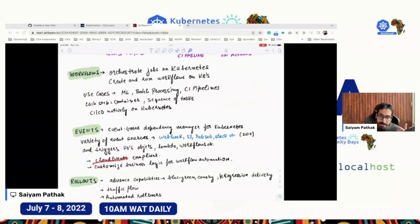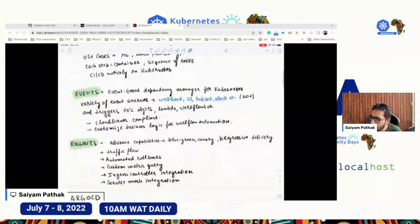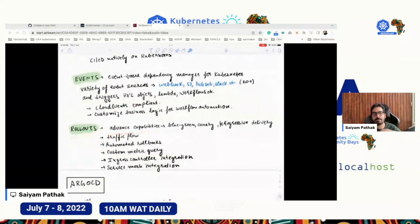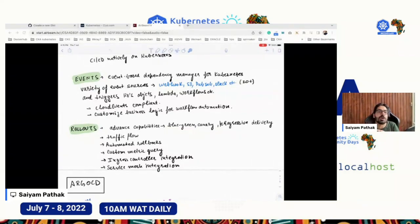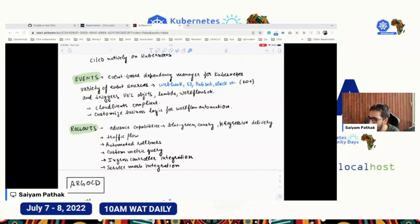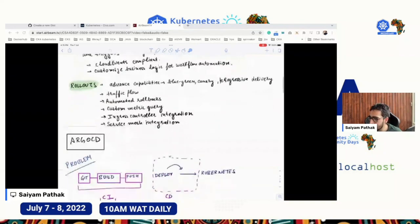Argo Events is CloudEvents compliant — another CNCF project. Argo Rollouts provides advanced capabilities. When you combine it with Argo CD, you get blue-green and canary deployments. For example, only 30% of your users can see a new version — you can do weighted traffic splitting, canary deployments, automated rollback, and custom metric queries all using Rollouts.